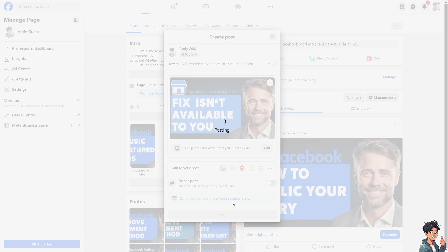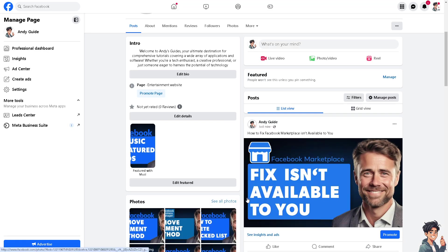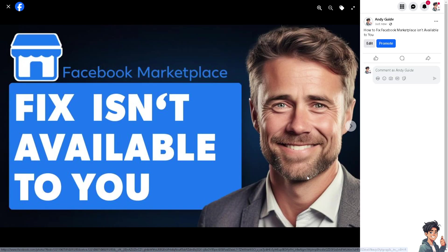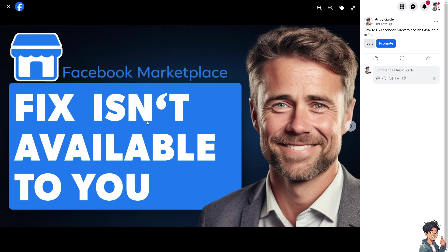Facebook Marketplace has age restrictions. If you're under a certain age, you might not be able to access it. Also, if your Facebook account has been flagged for violating Facebook policies, you might lose access to certain features including Marketplace.